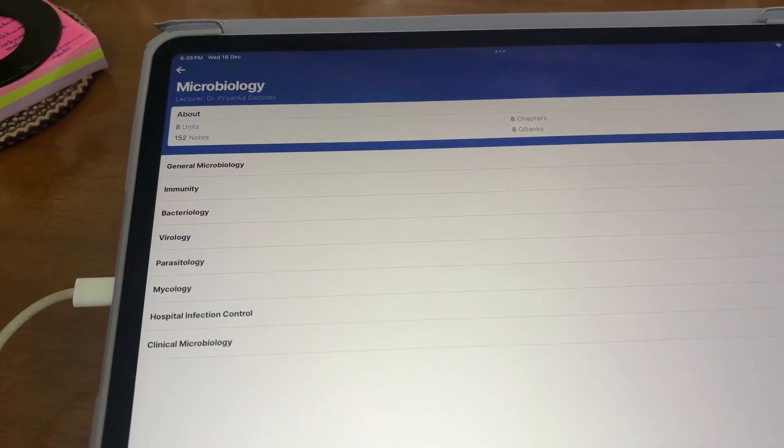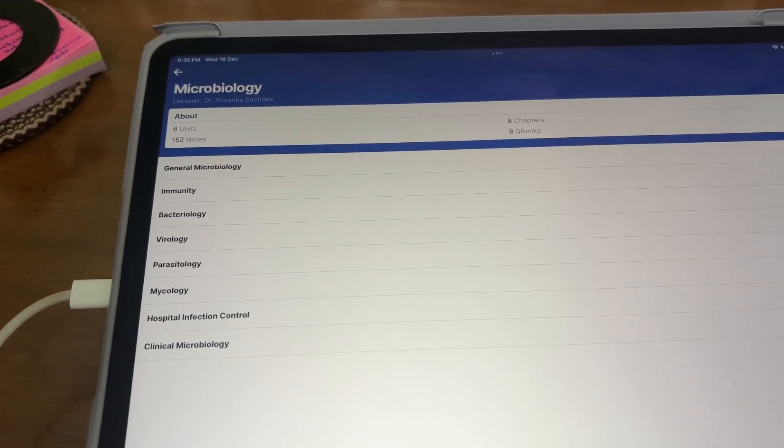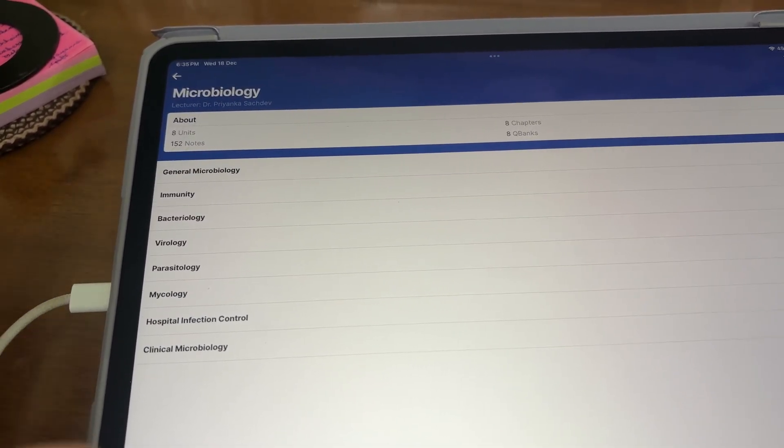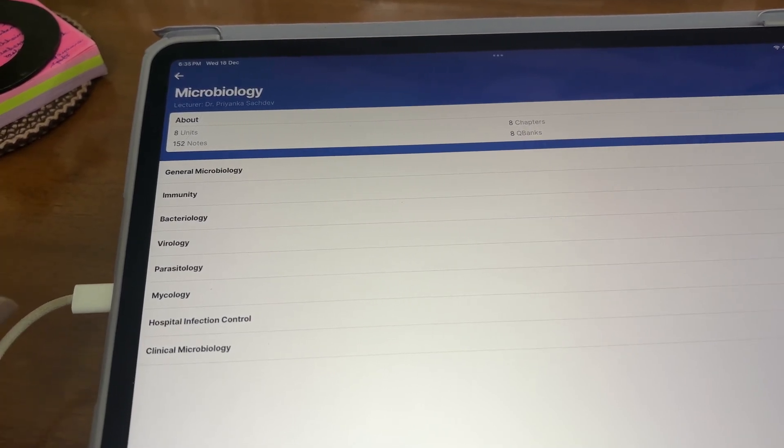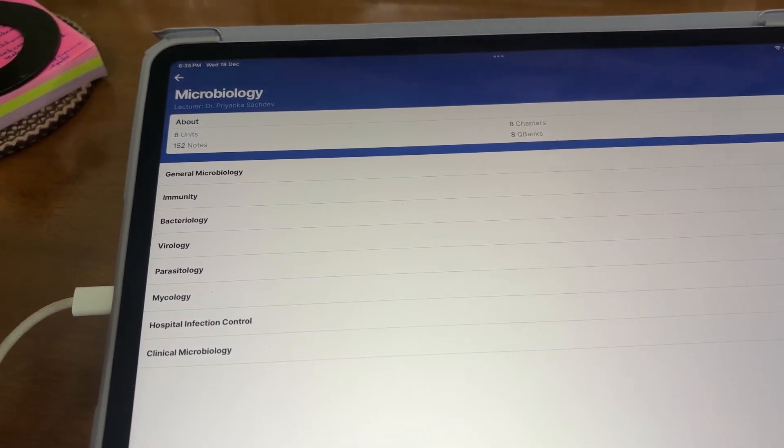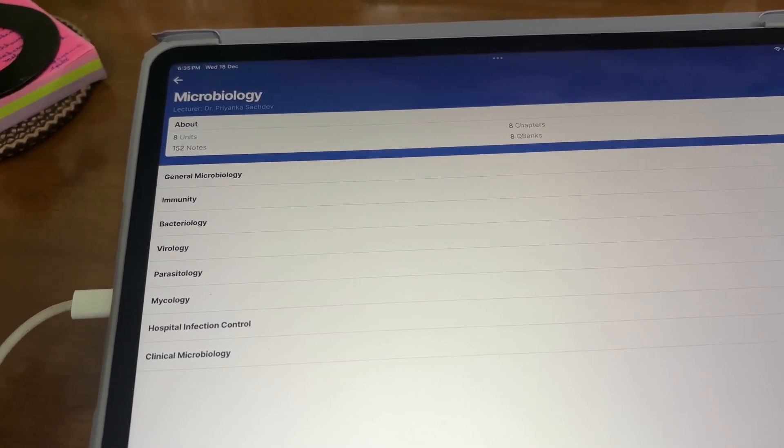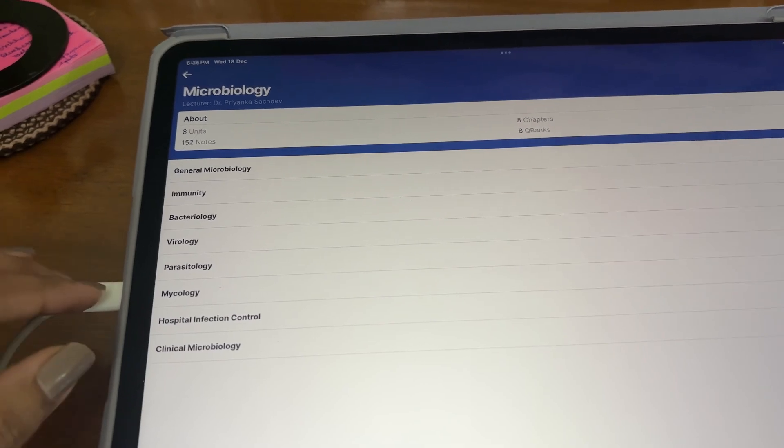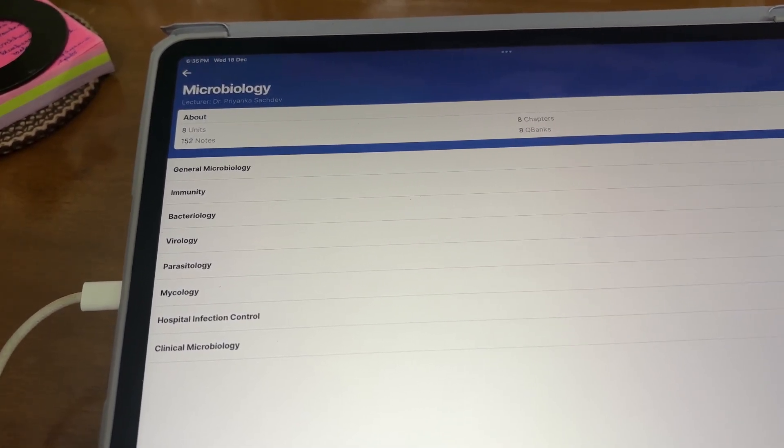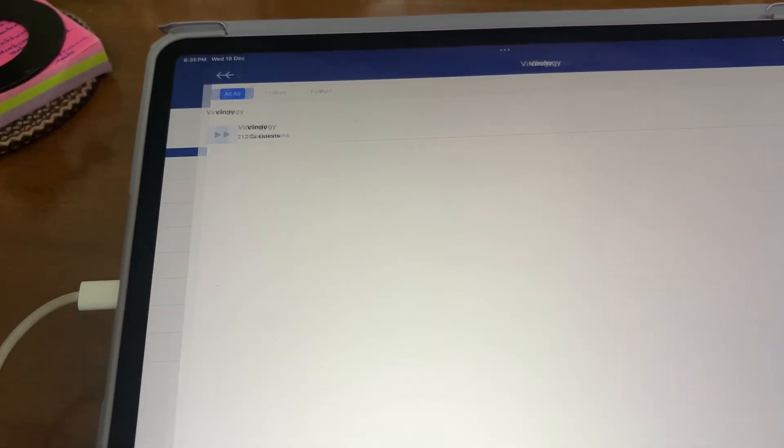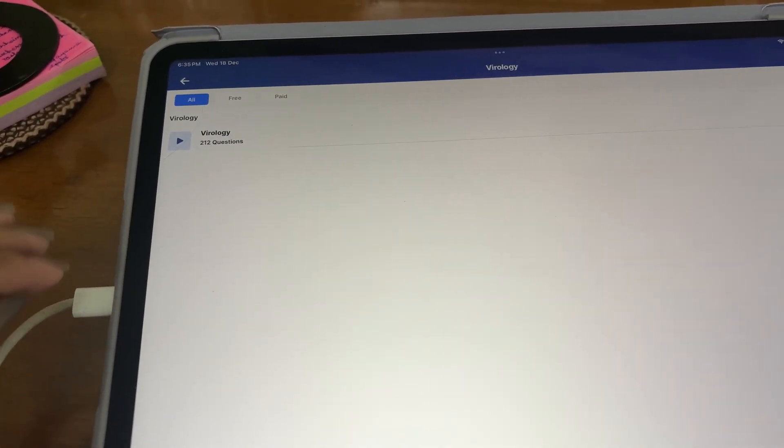So now I'll take a break, I'll have my dinner and everything, and then probably I'll sit to study around 8 to 8:30. I'll take a nice two to two and a half hour break and I just checked, there are more than 200 questions for virology.